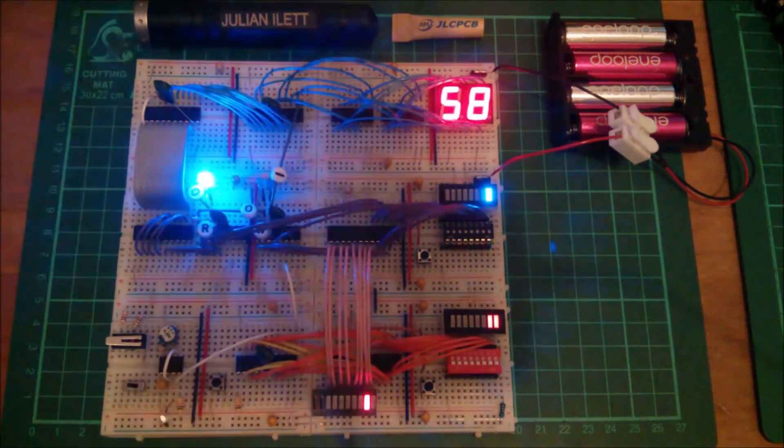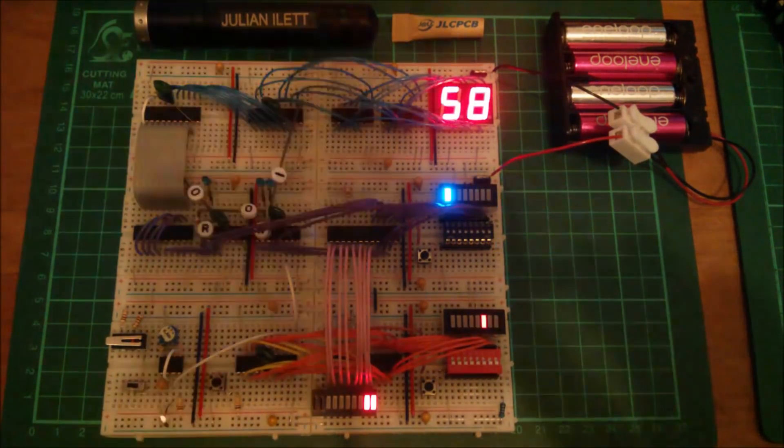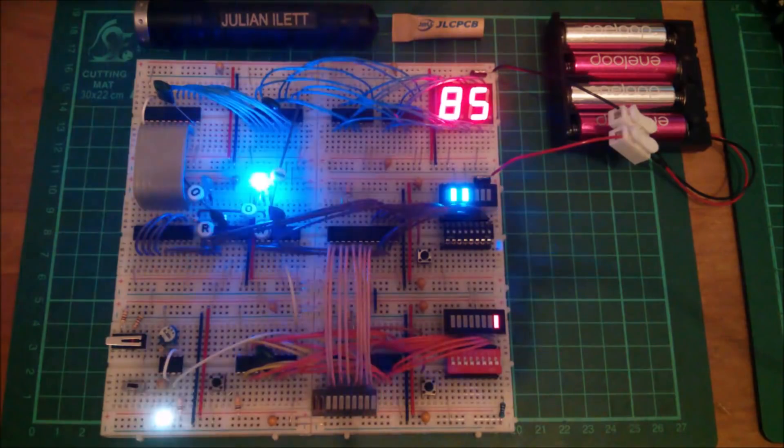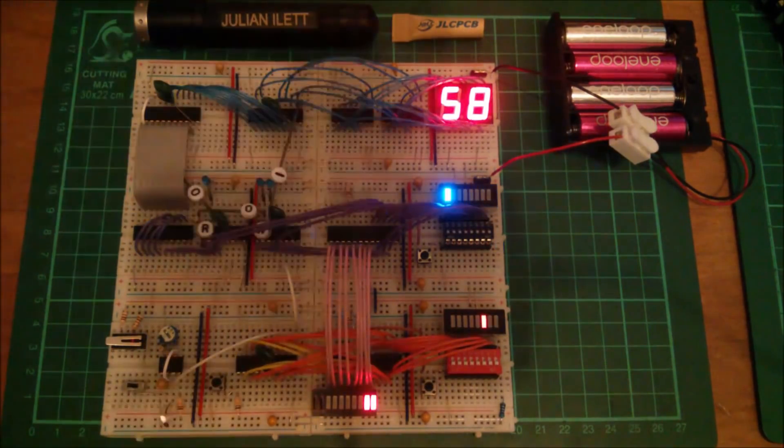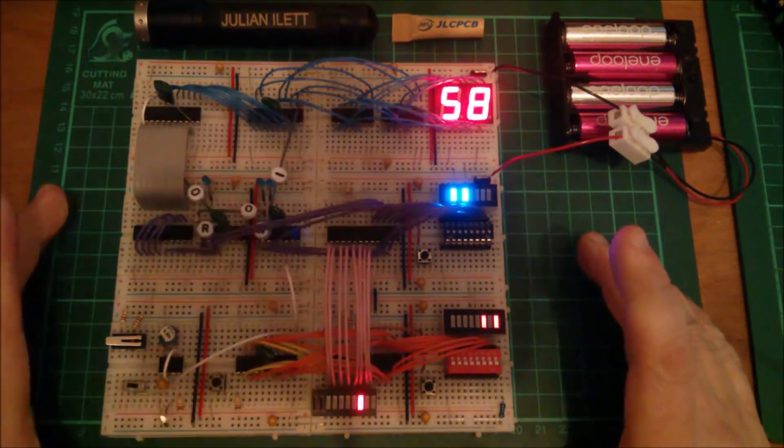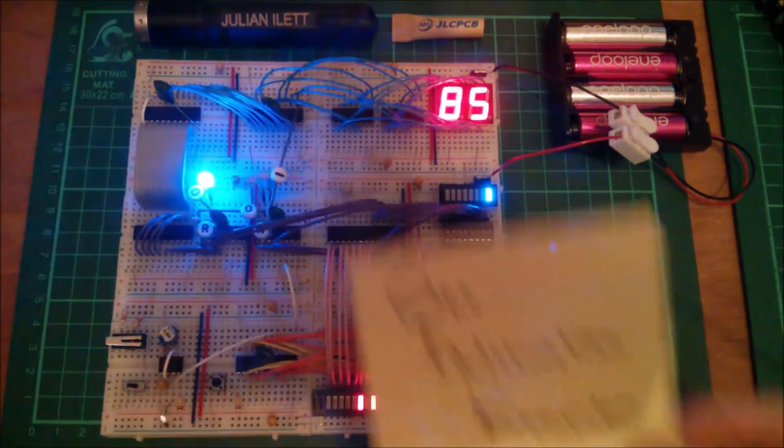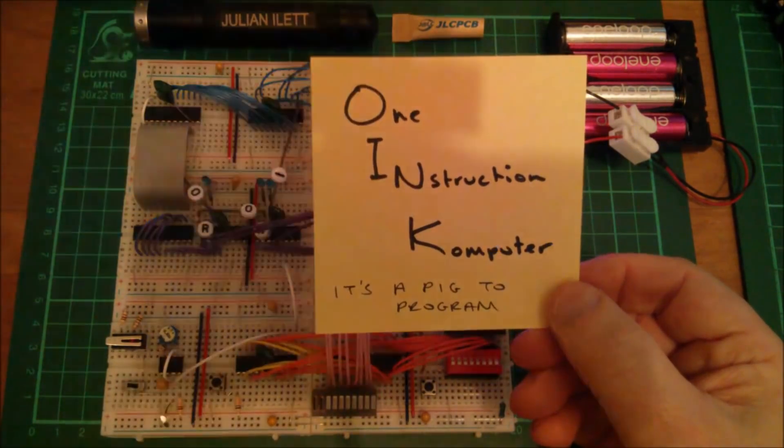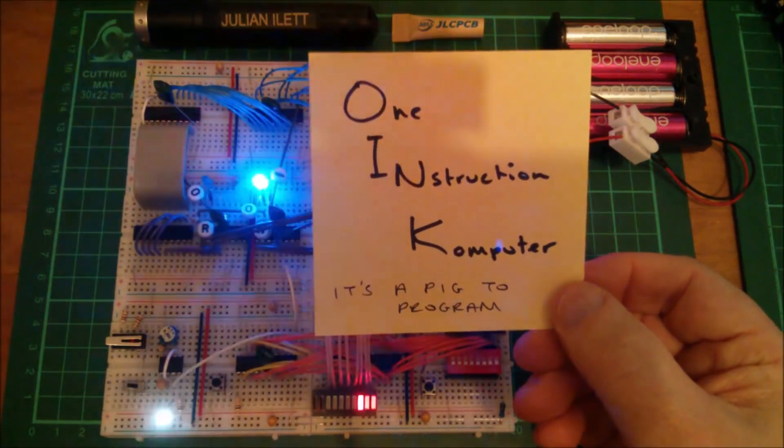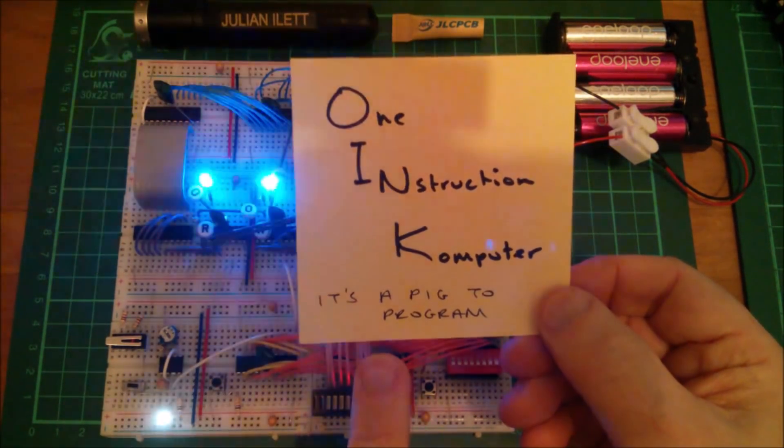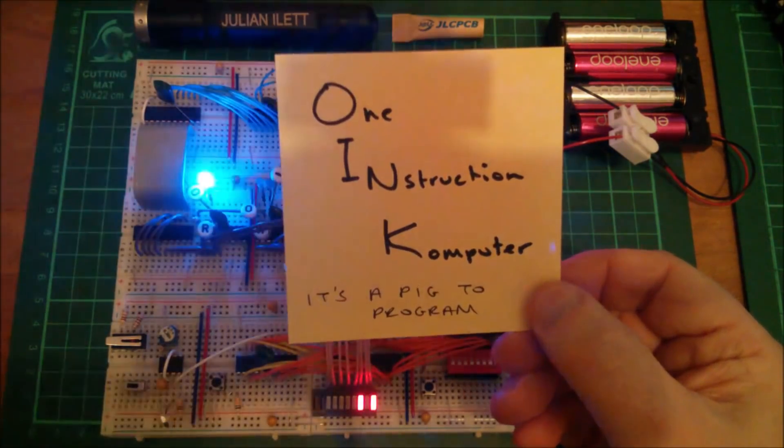Good evening all. Some flashing LEDs courtesy of Oink, the one instruction computer, so called because it's a pig to program.